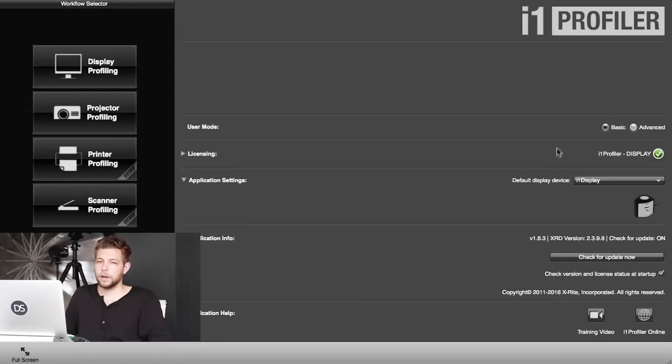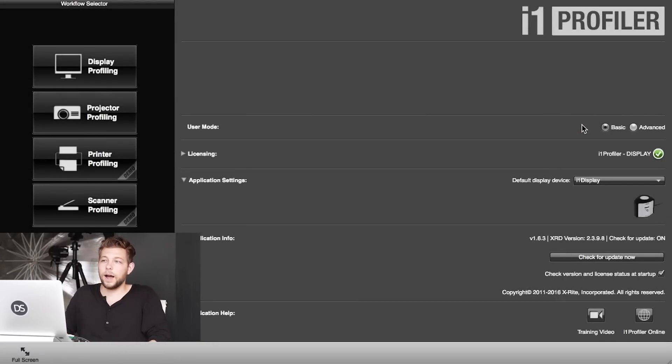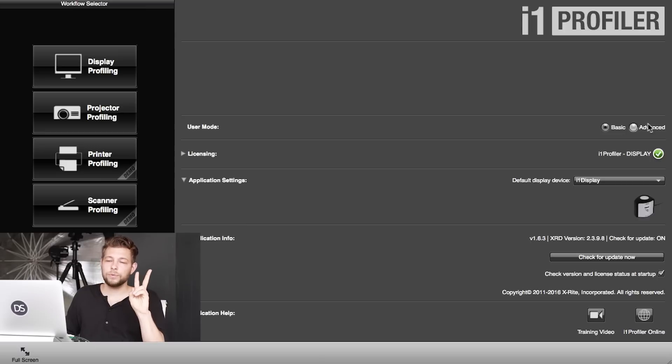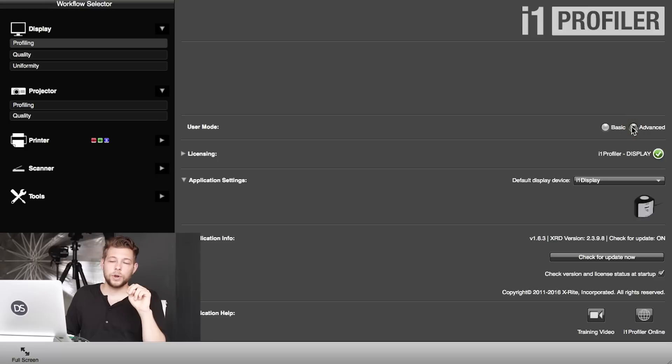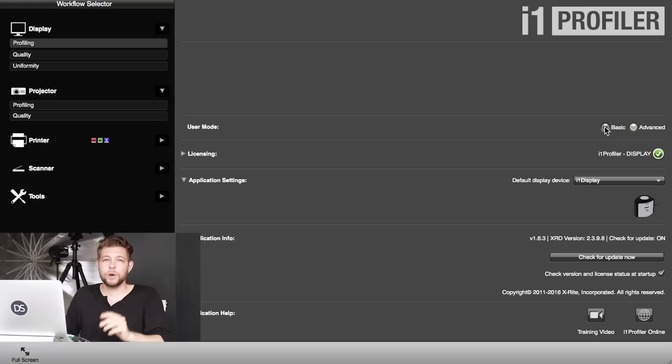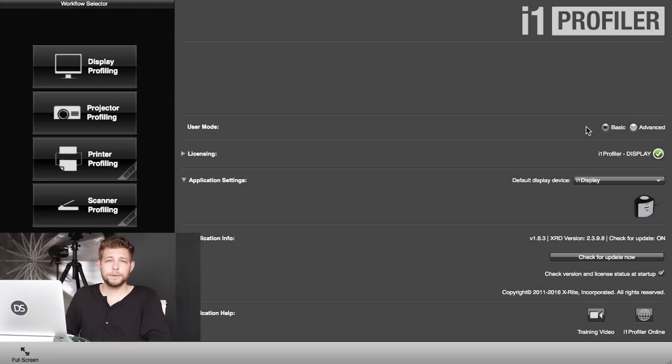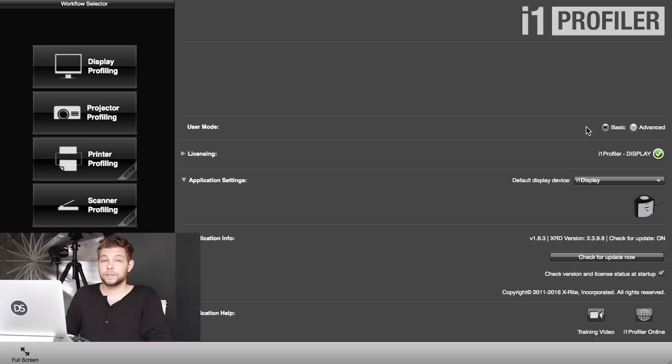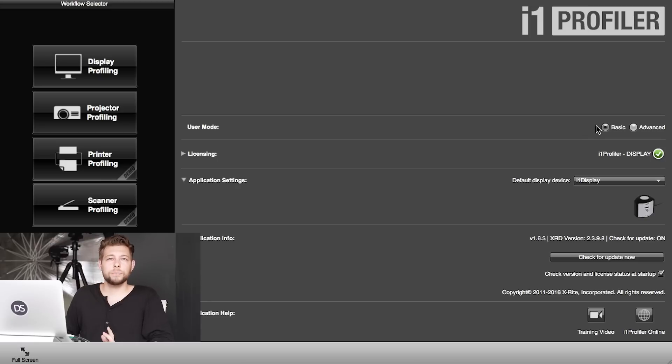We are in the software, the i1 Profiler. One thing you can notice right off the bat is you can choose between two modes: a basic mode and an advanced mode. The basic mode is really simple—it takes you through step by step and you don't have to do anything. The software does everything for you. That's why I'm going to take you through the advanced mode today to show you the different options you can choose from.